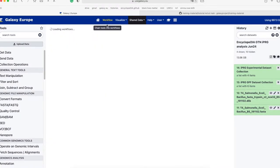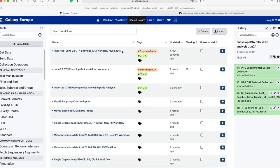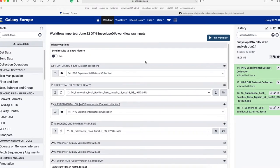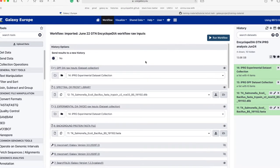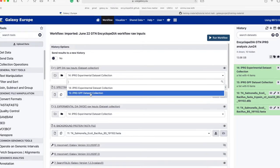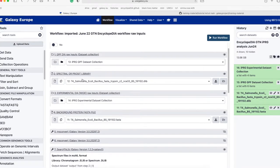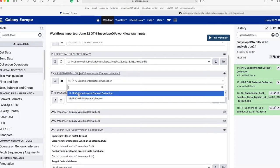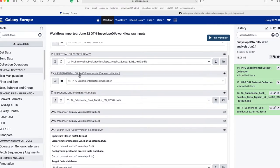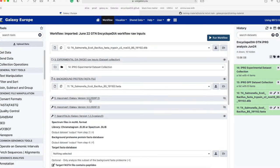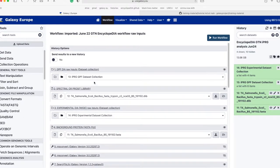Then go to the Workflows tab at the top. Here we see the imported 'June 22nd GTN Encyclopedia Workflow Raw Inputs.' Once the workflow is pulled up and we are ready to run it, click 'Run Workflow' on the icon on the right-hand side. Each of our files and dataset collections has a specific place in the workflow. Specifically, the GPF dataset collection goes in item number one, the DLIB file in item two, the experimental dataset collection in item three, and the background FASTA file in item four. Once all inputs are in their correct slots, click Run Workflow.